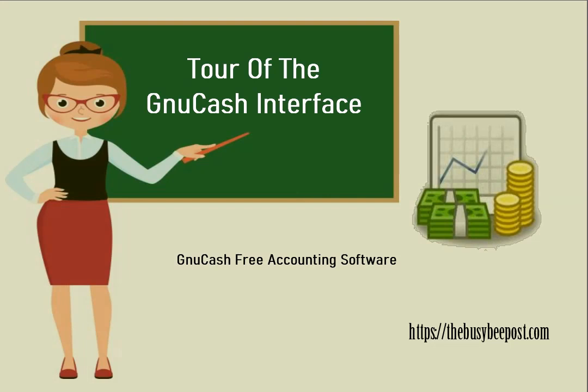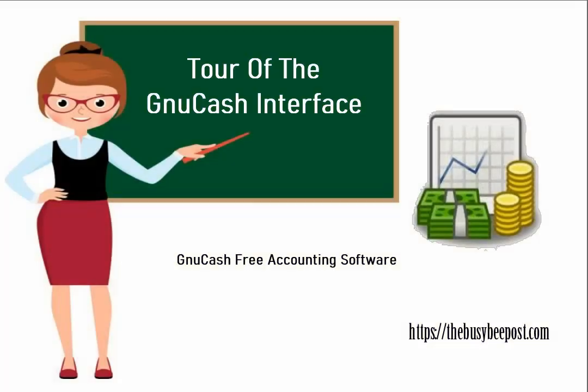Welcome to another GnuCash quick start tutorial. I'm Laura from TheBusyBeePost.com and in today's tutorial I will be going over the GnuCash layout and how things work together.